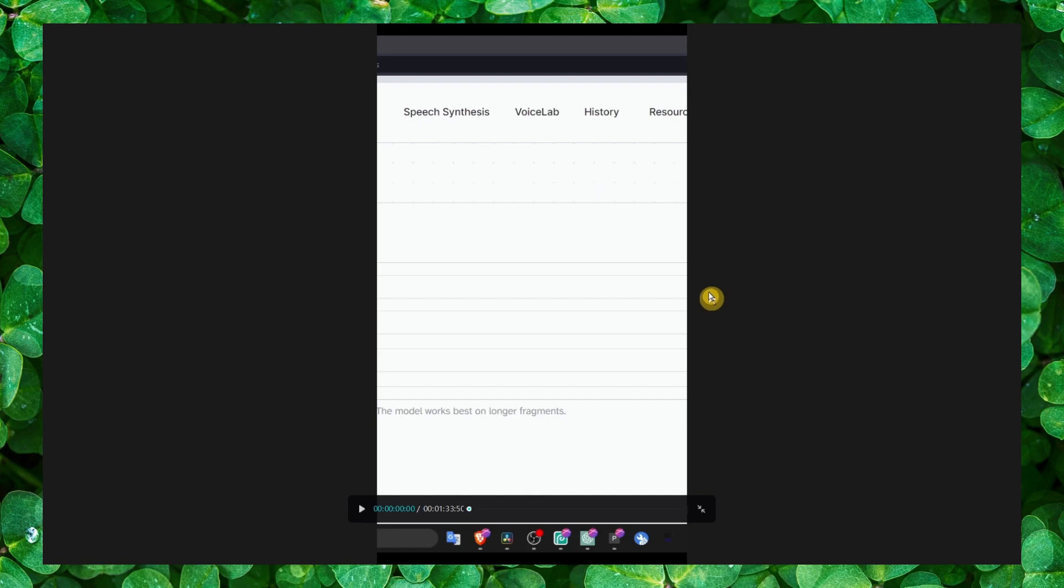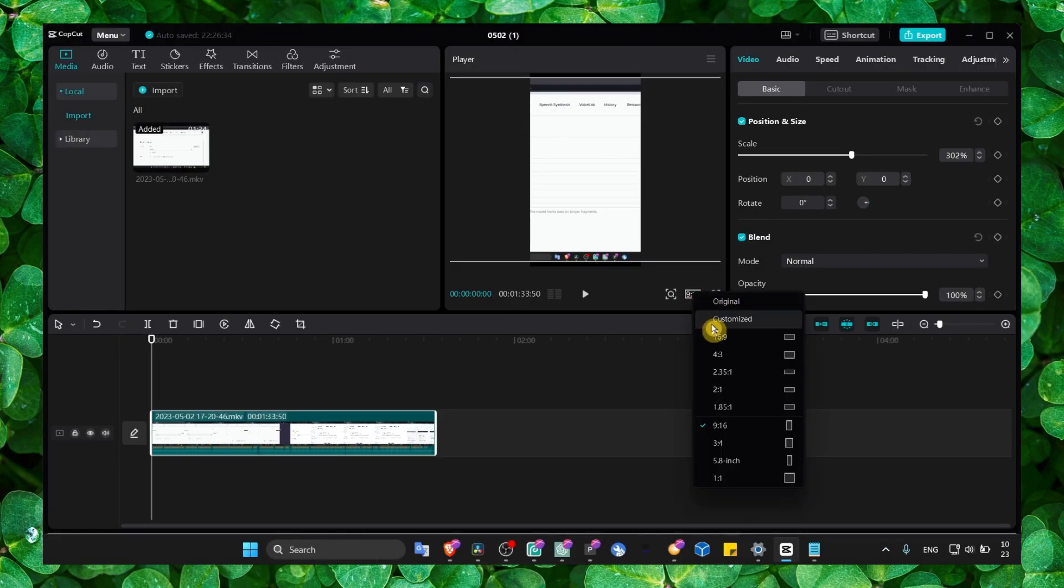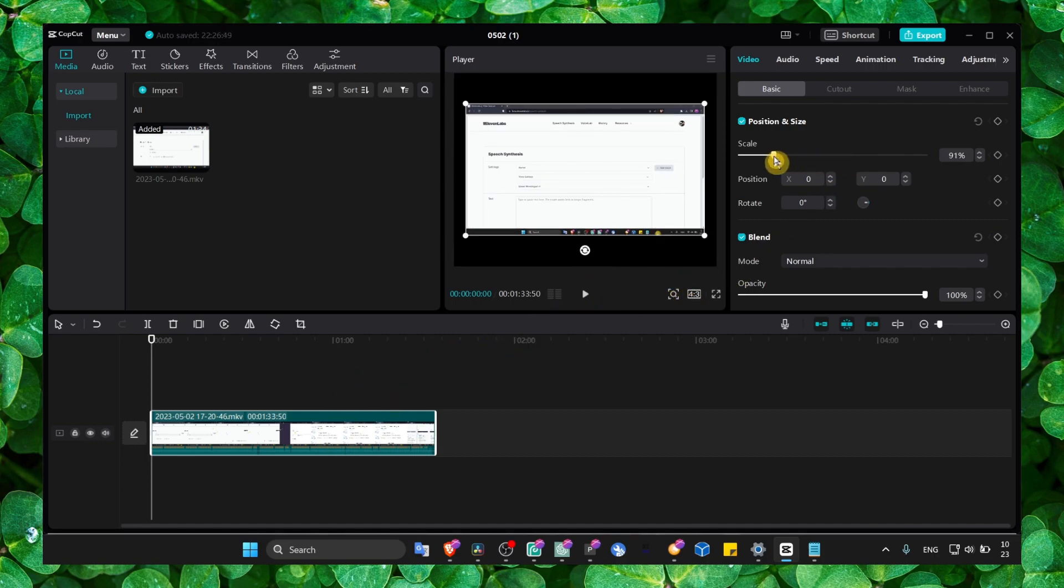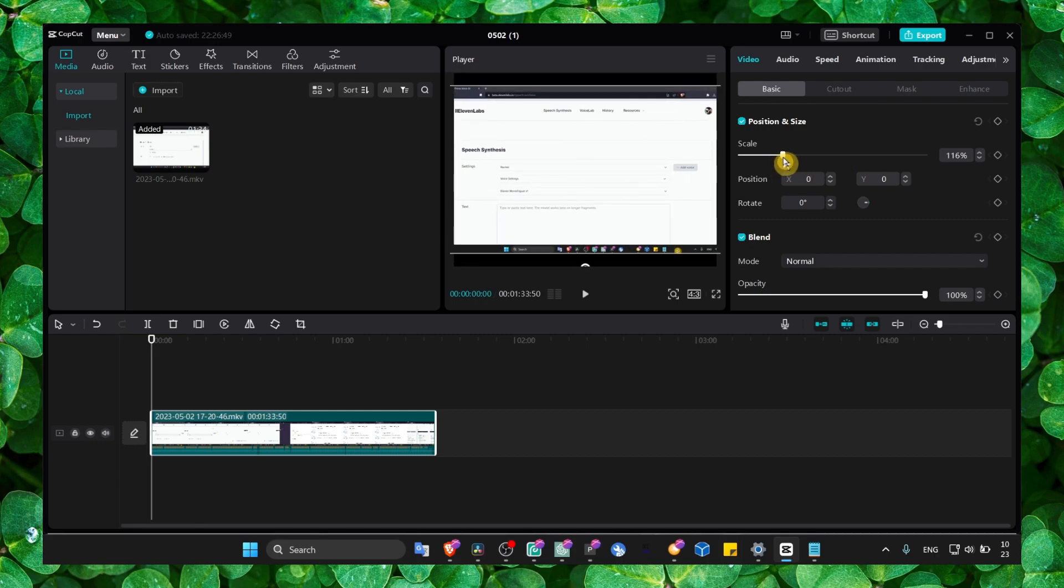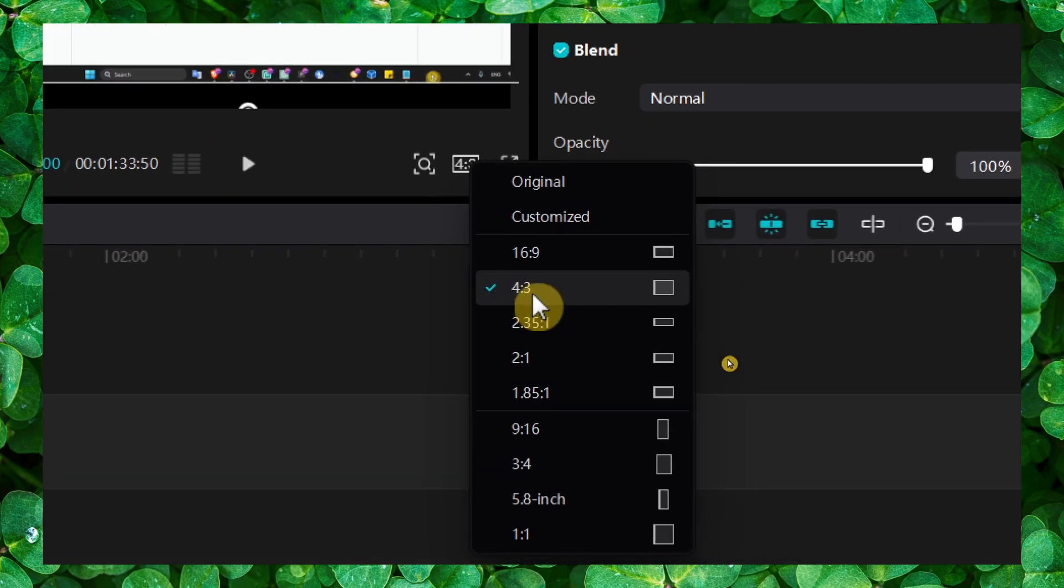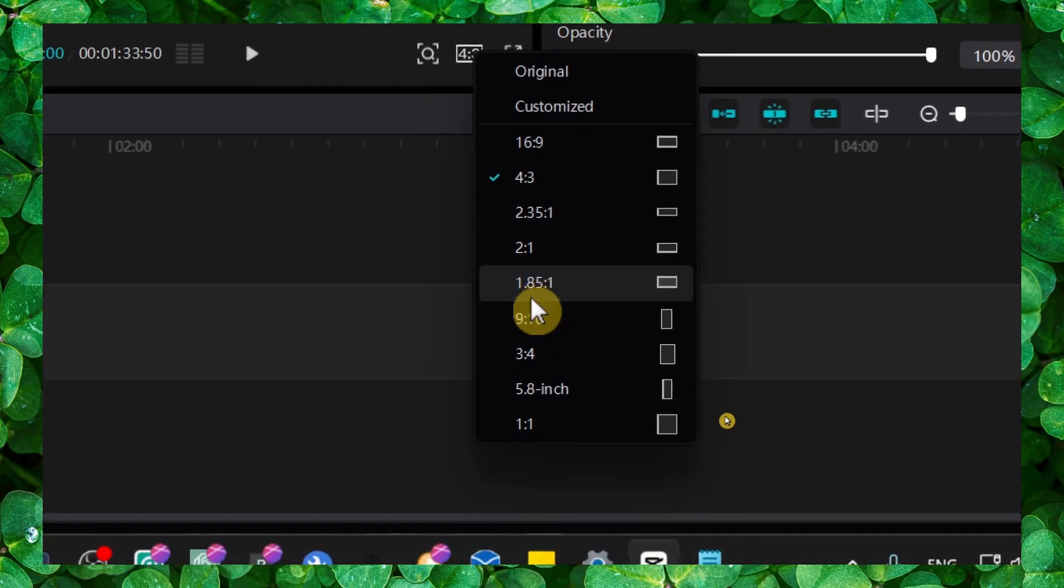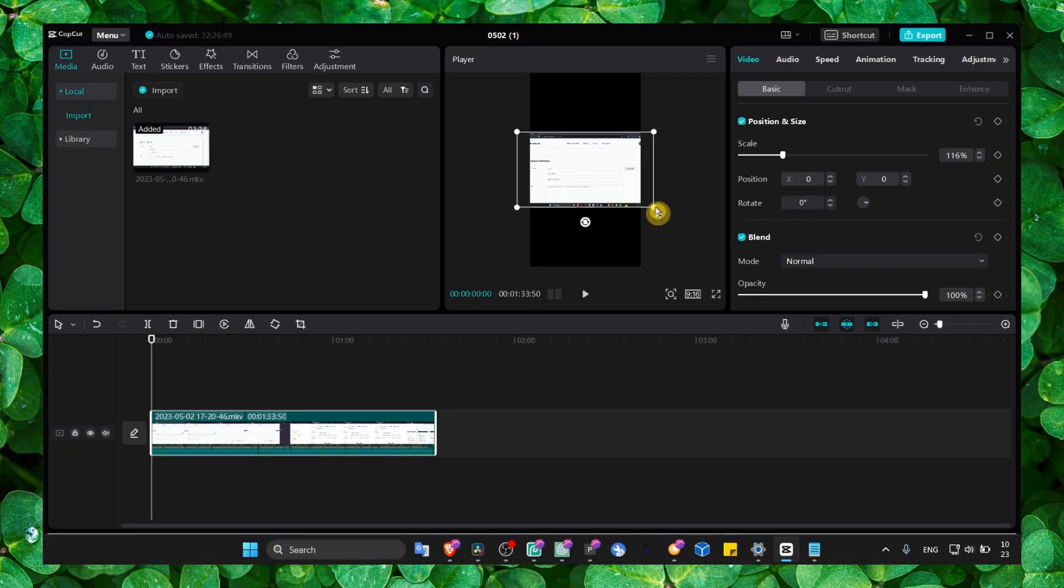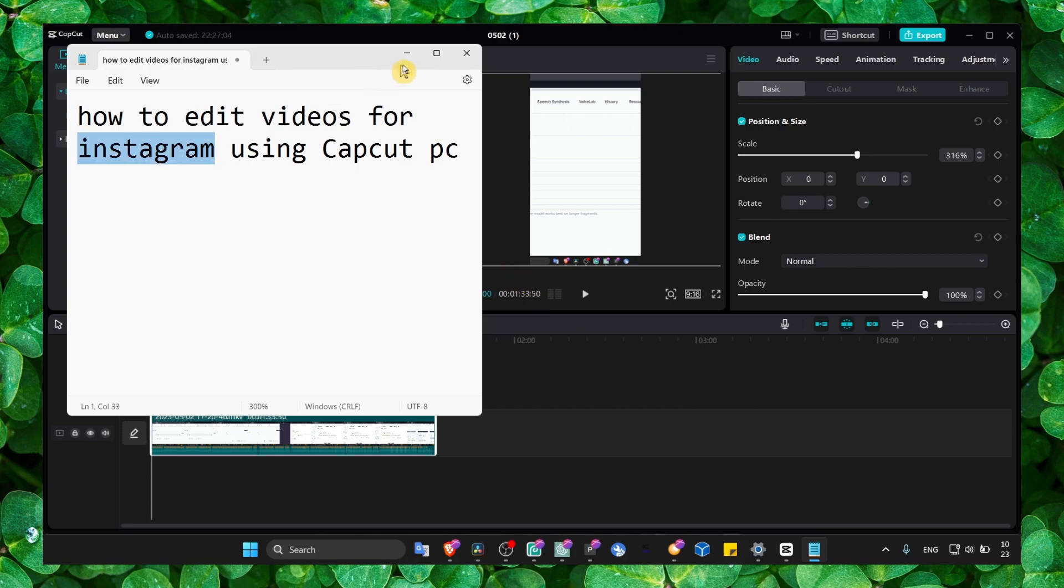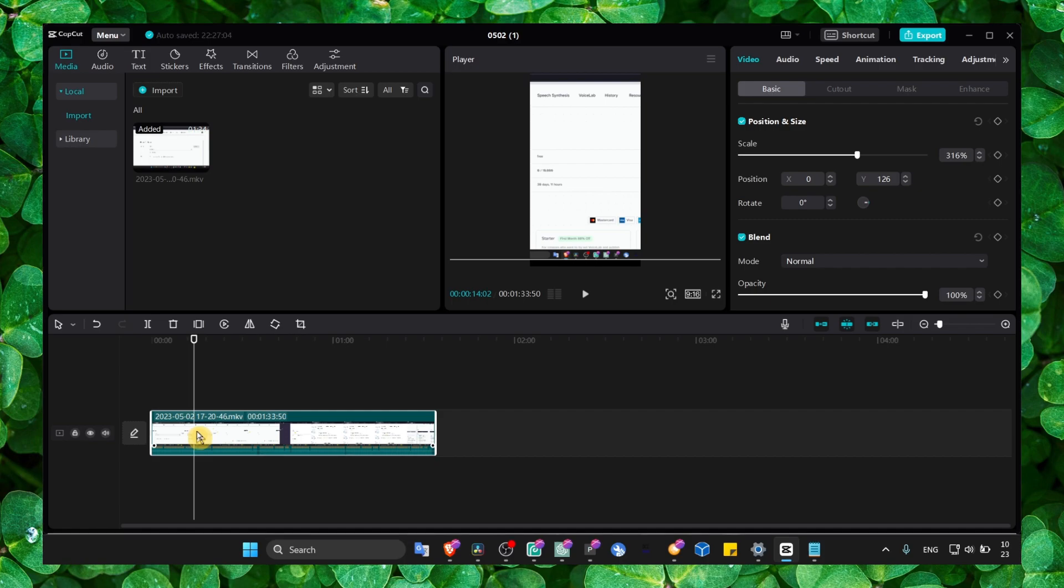Now if you want to create maybe this type of video, maybe it's like a square video format, you can just click here. And if you want shorts for Instagram, that's what you have to do. Now here we can edit our video.